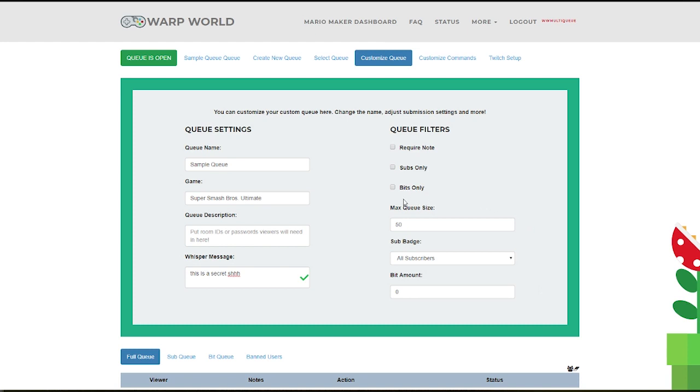Bit-Only mode will allow people to join if they cheer along with their !join command. You can set the minimum amount here.